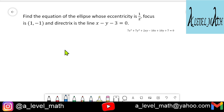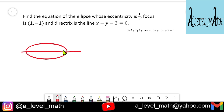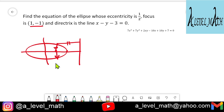Remember that for any point on an ellipse, the distance from that point to the focus divided by the perpendicular distance from the point to the directrix equals the eccentricity. We are given the focus as (1, -1).